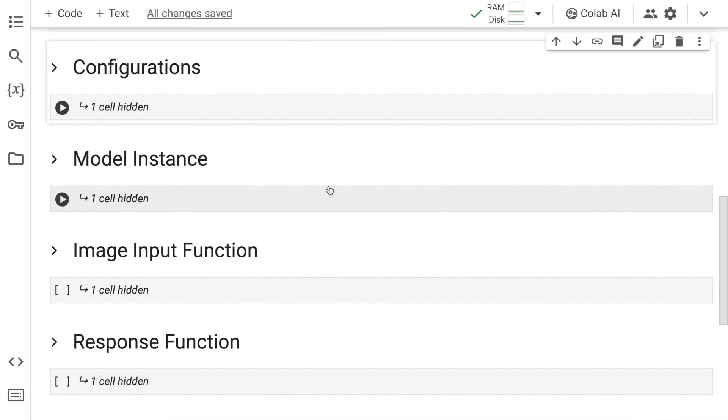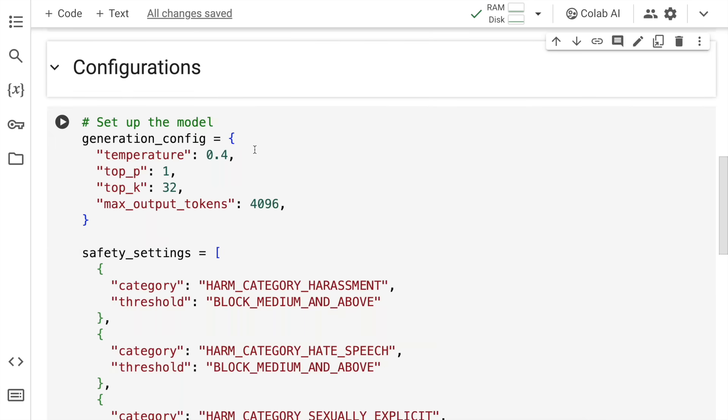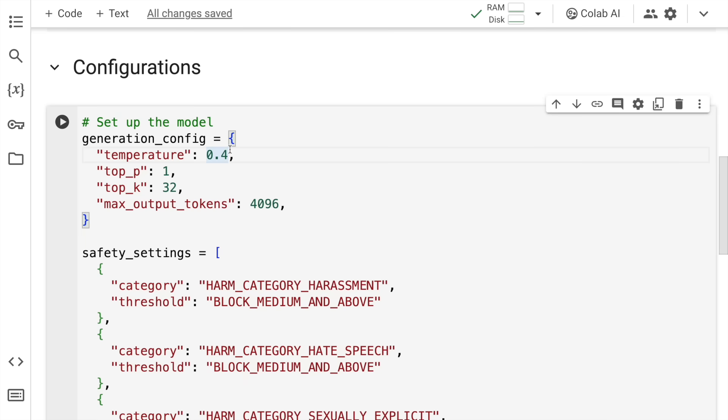Now there are some default configurations. I've kept them as is. You can modify it based on your use case. I've kept the temperature as is, top P, top K, max output tokens. All of this is something I've kept constant.